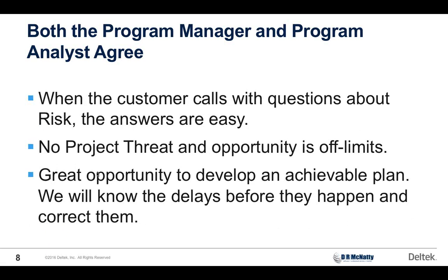Every project-threatened opportunity is open for discussion. It doesn't mean they're all going to end up on the risk register. We don't need those one-in-a-million risks on there. We need those one-in-ten risks on there. If we do this right, we know the delays. We fully scope the delays before they happen and can take action now, maybe even if it means spending a little bit of money now, to make sure that we don't end up with a big problem later on.